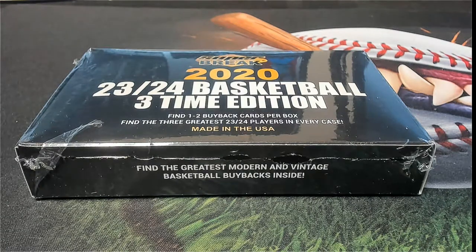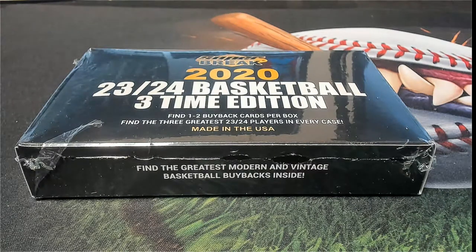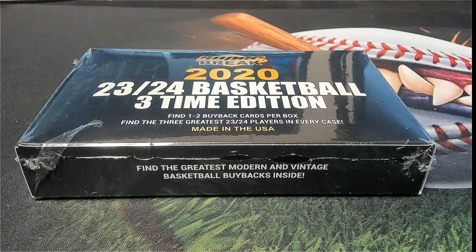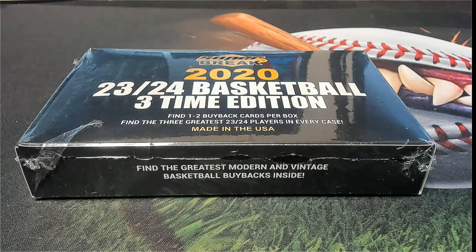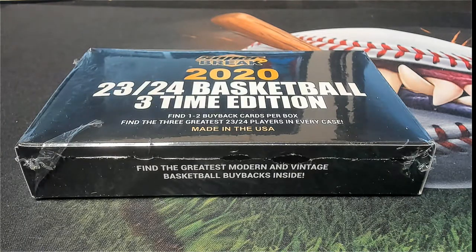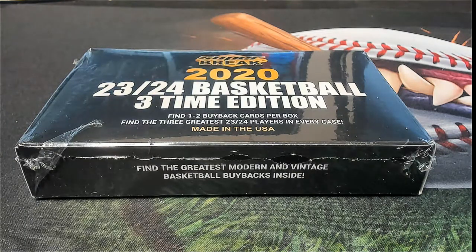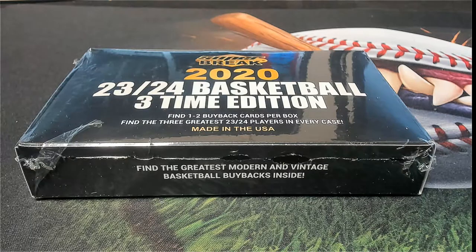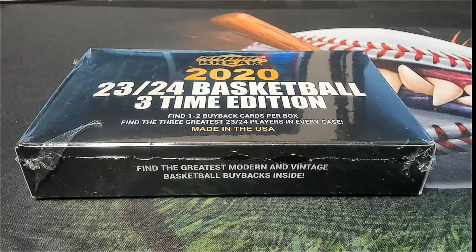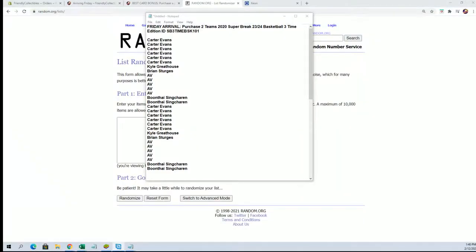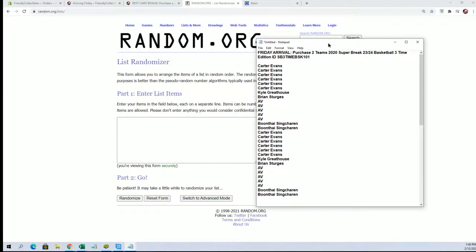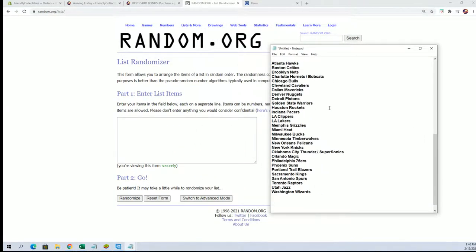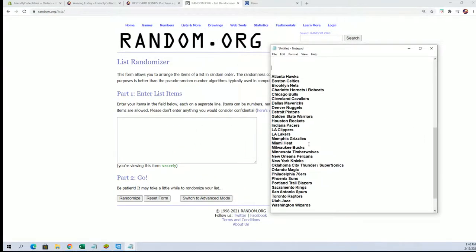All right guys, here we go. This is a 2023-24 basketball three-time edition and this is going to be box 101. Let's get this one going. First thing we're going to do is randomize the teams.